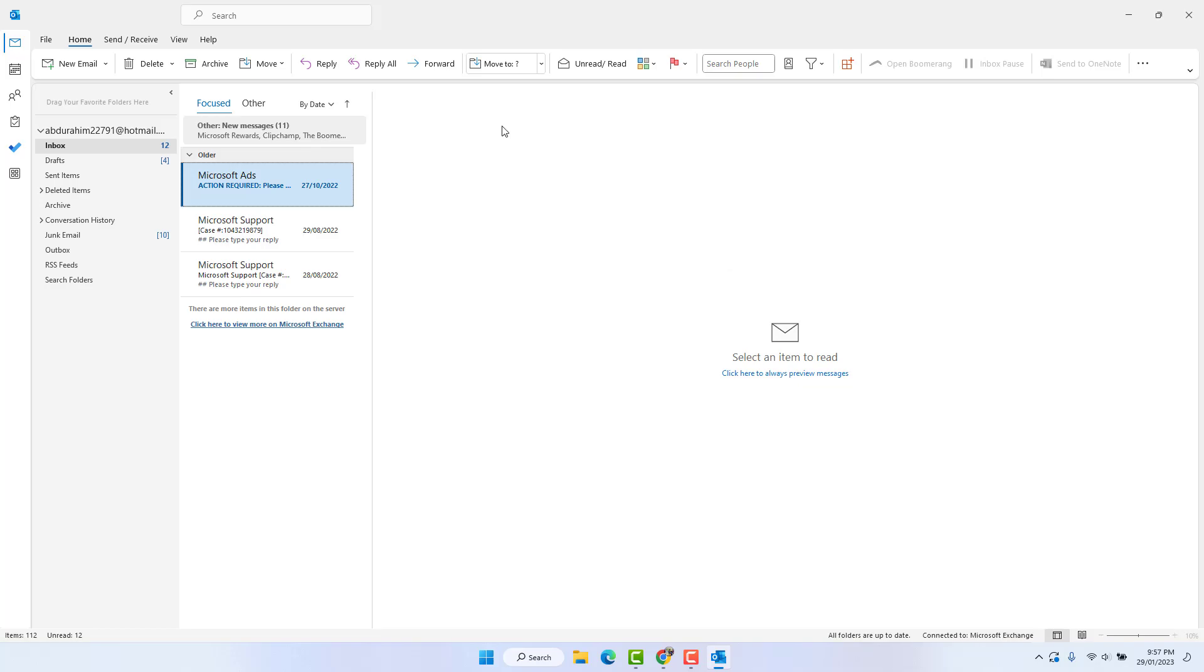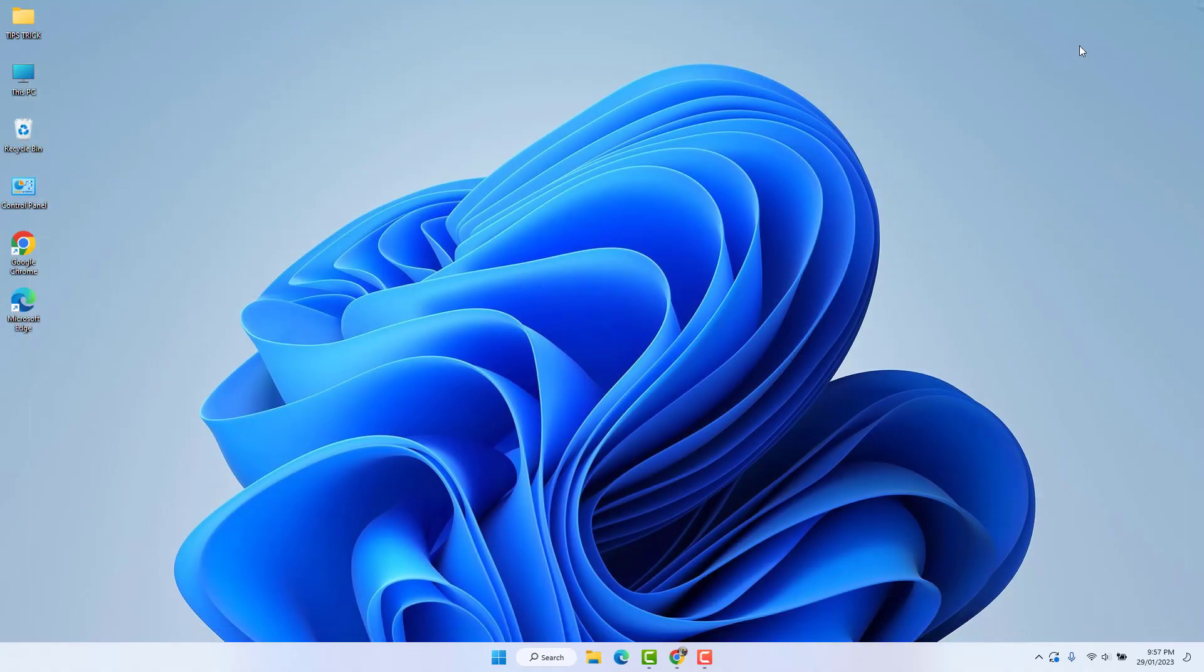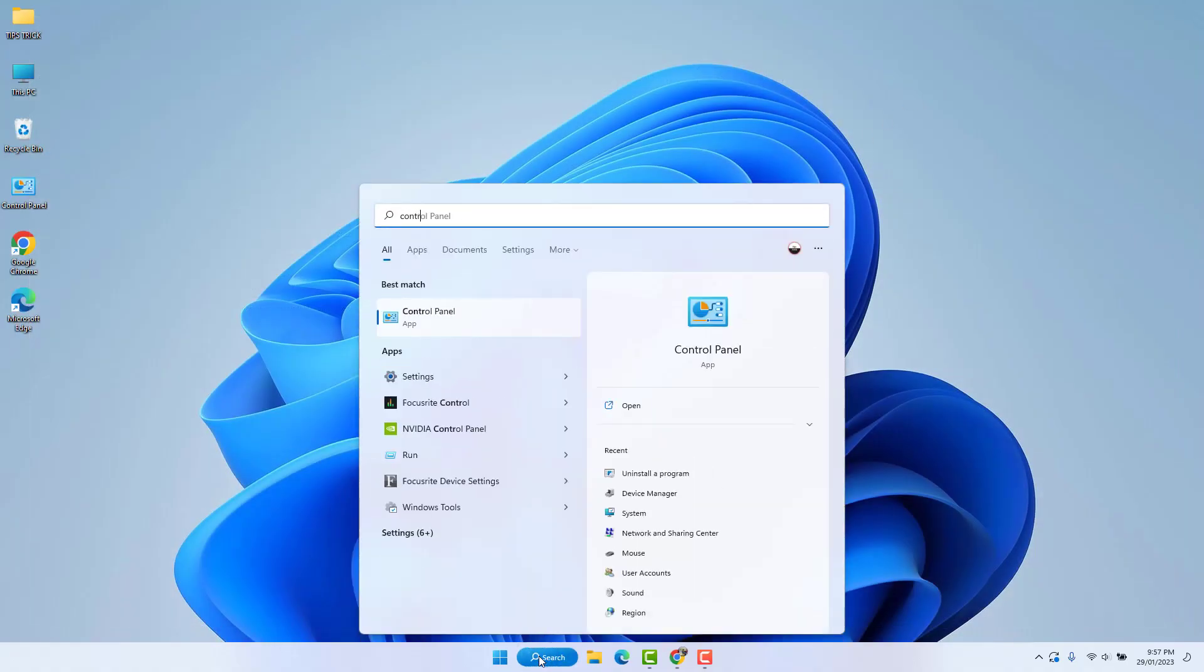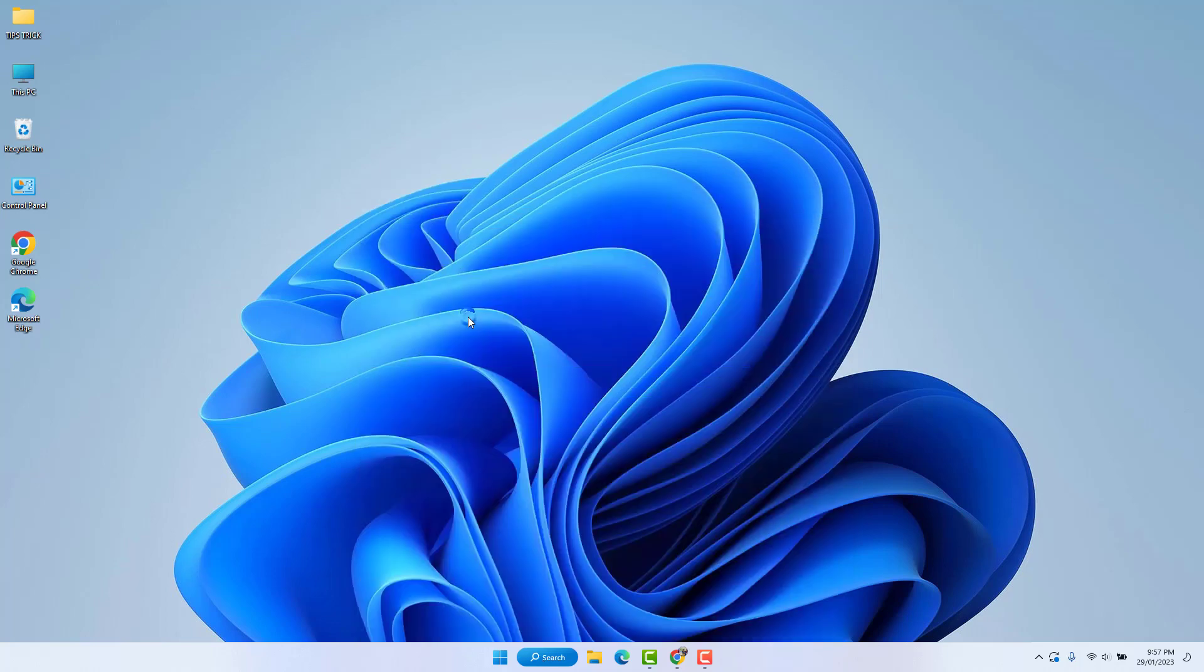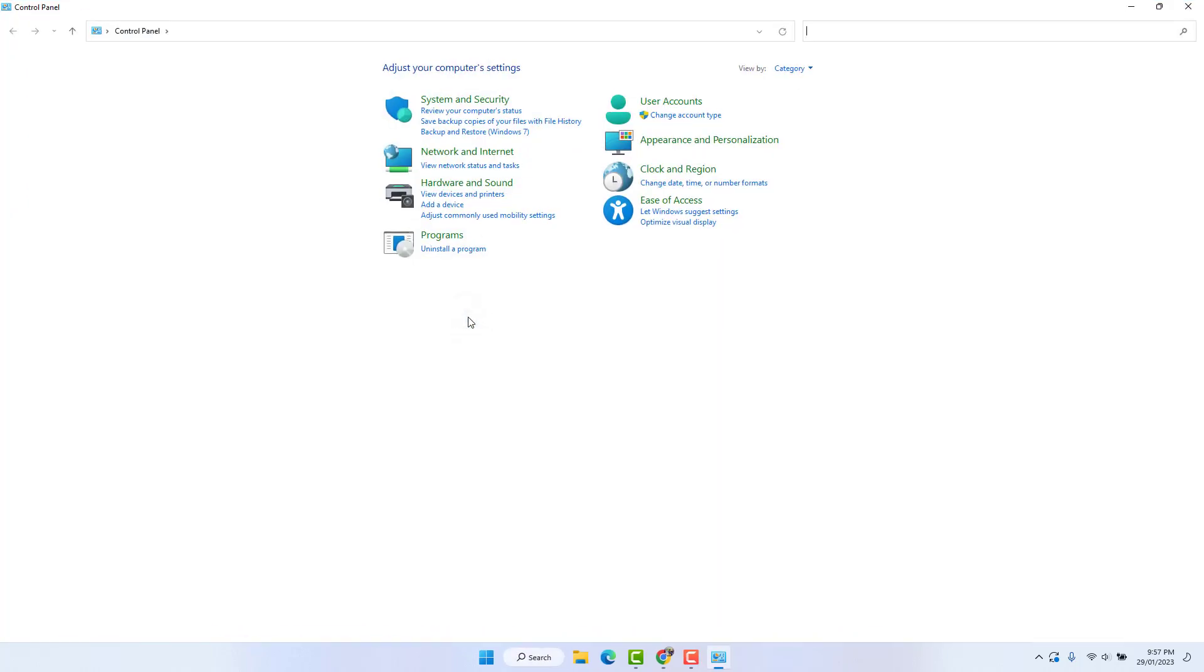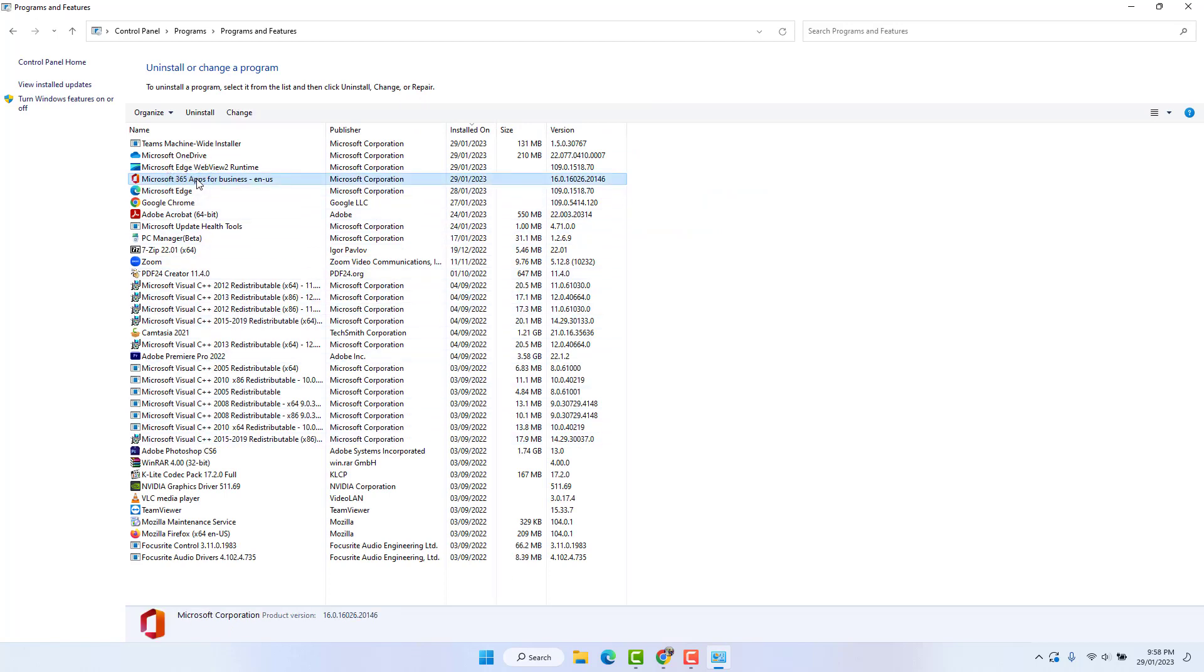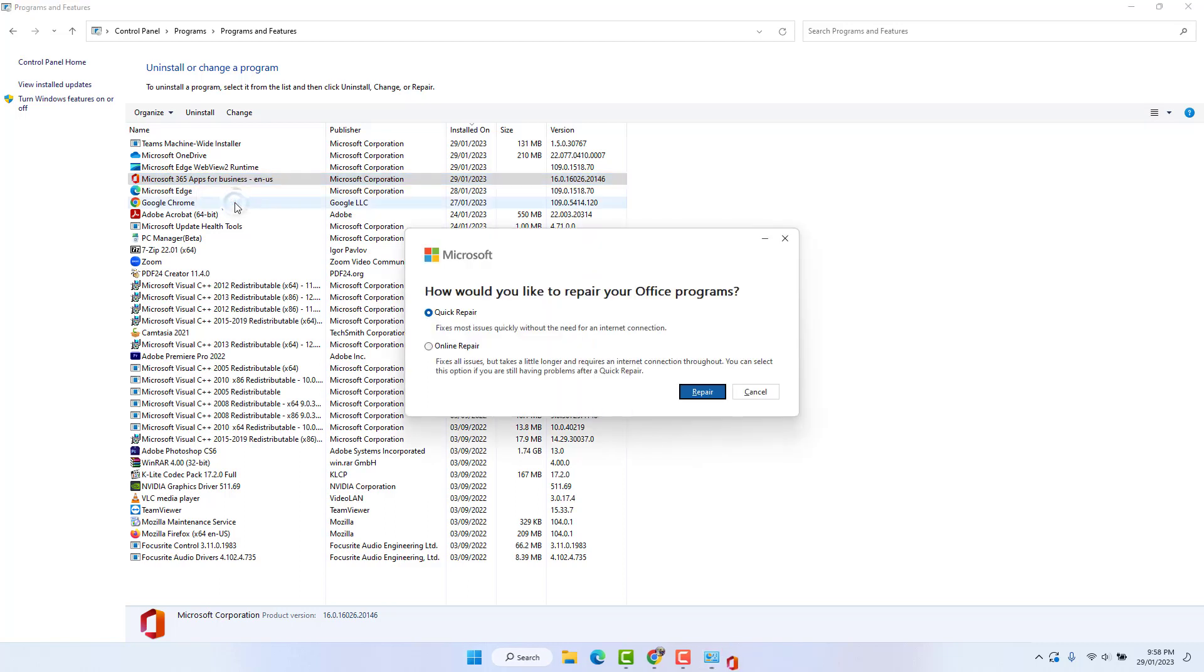And then close this screen and go to Windows 11 search bar and type here Control Panel. You will find Control Panel here. Open the Control Panel, click here Uninstall a program, and then try to find your Microsoft Office 365 apps. Just right click on it and click here Change.